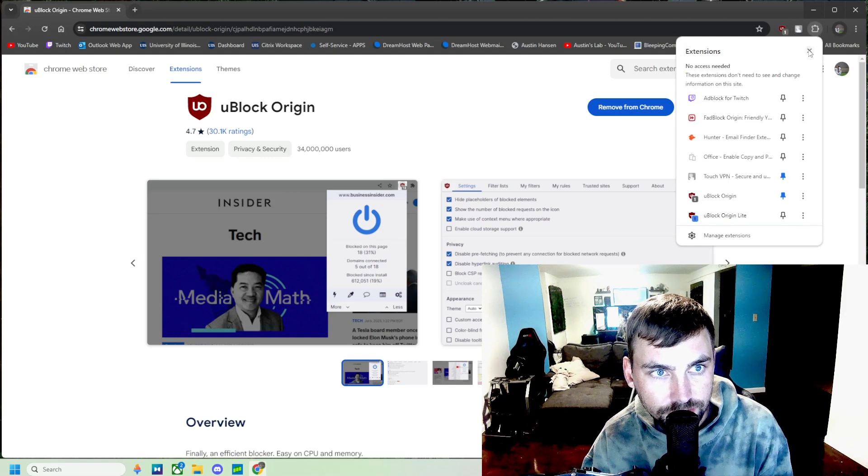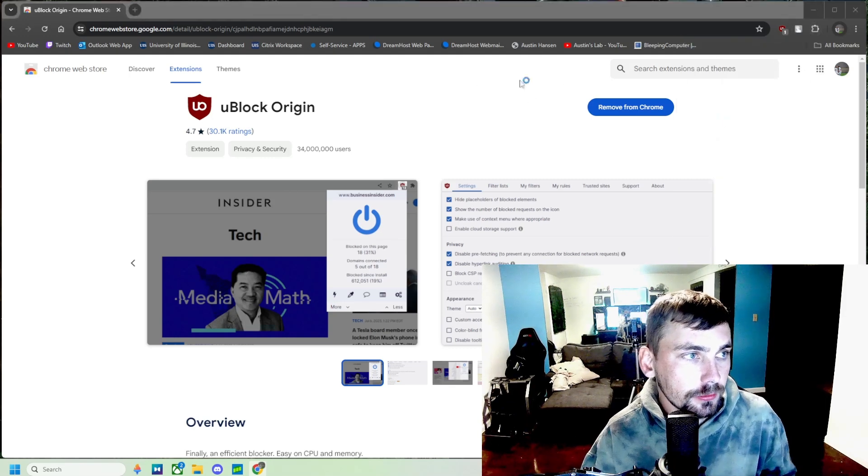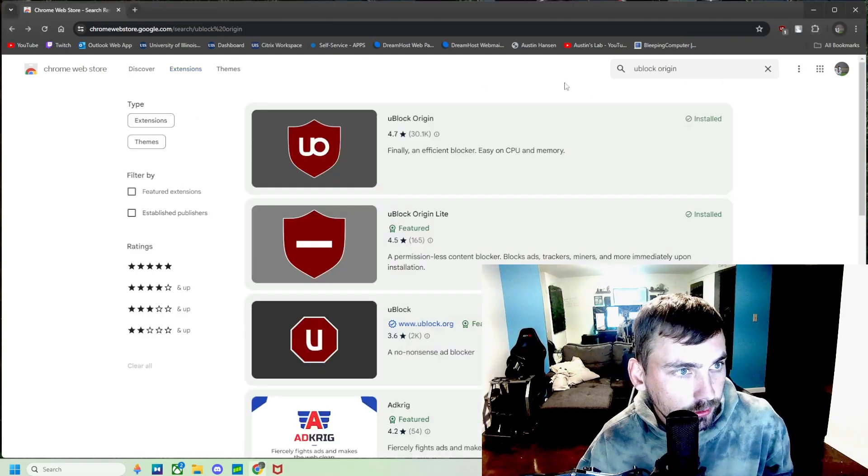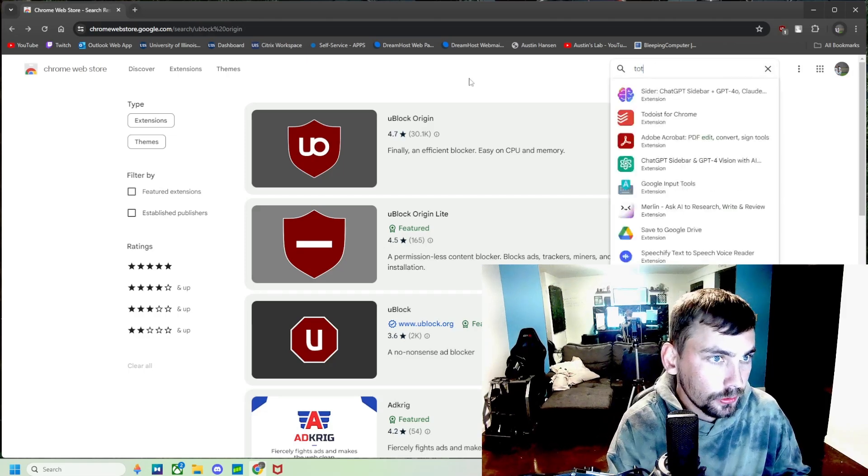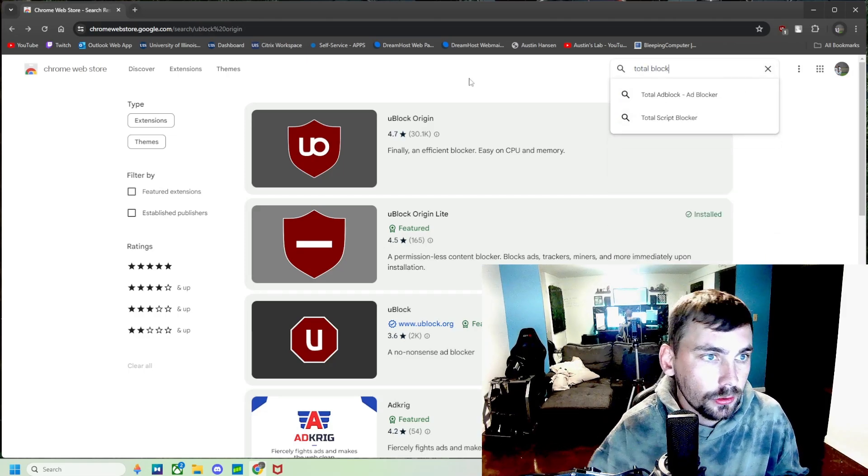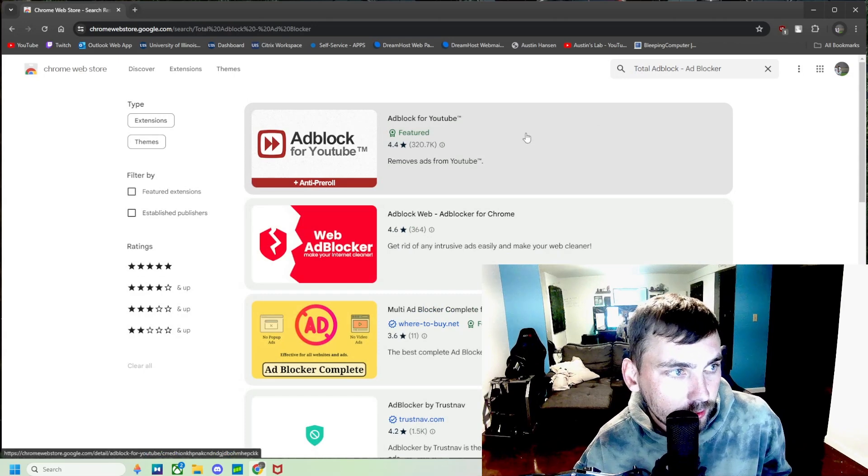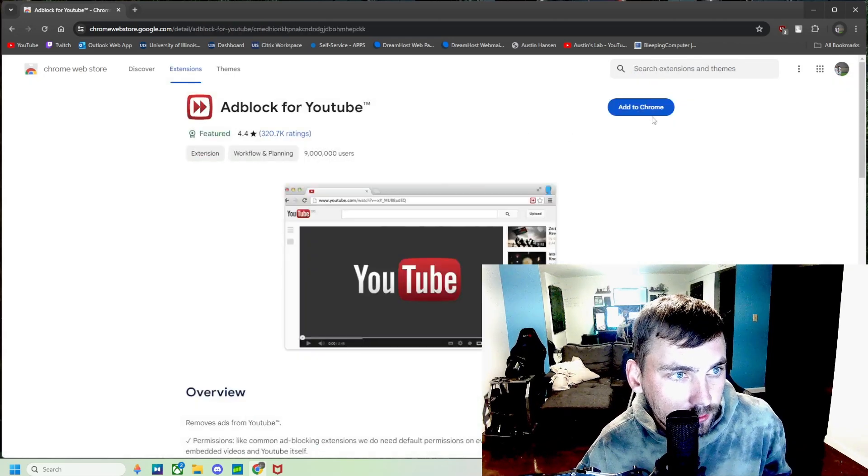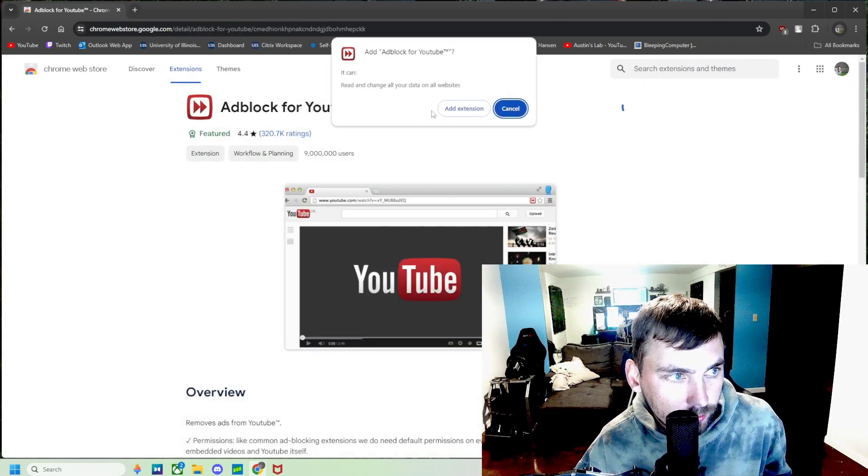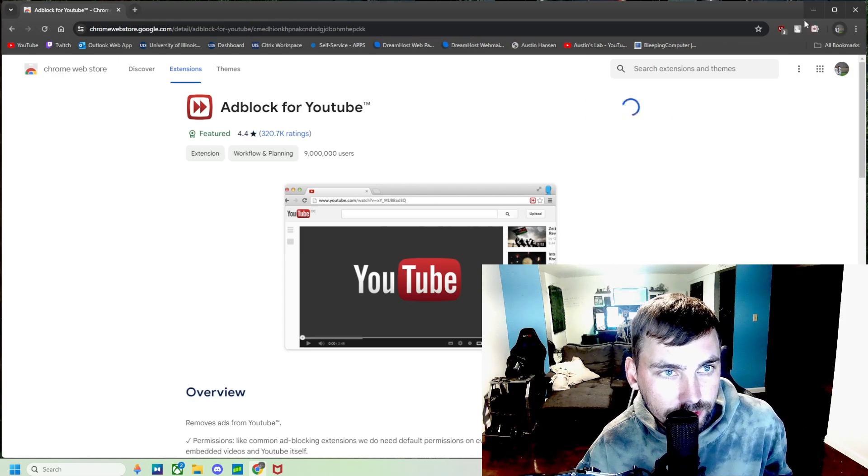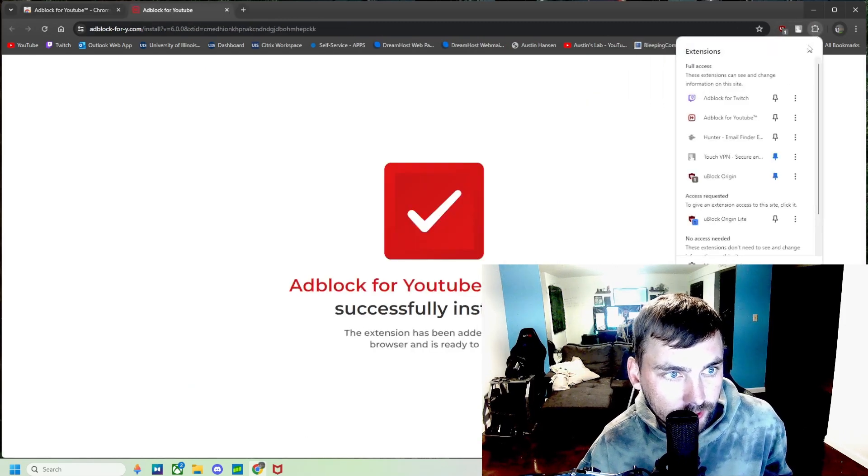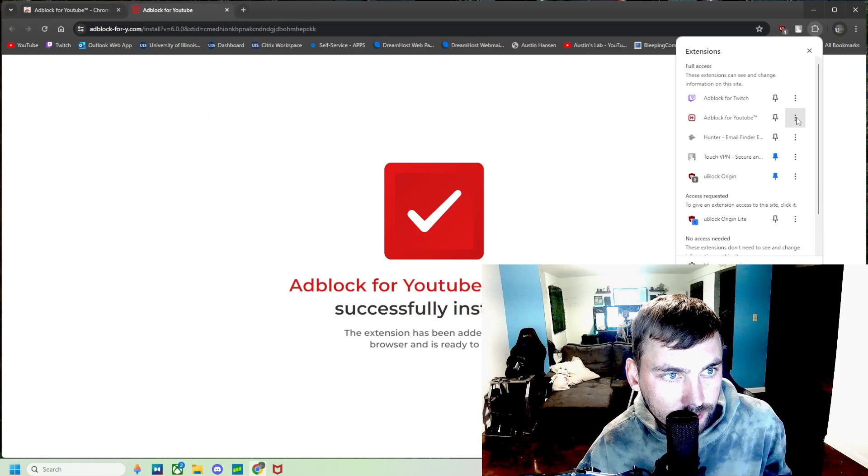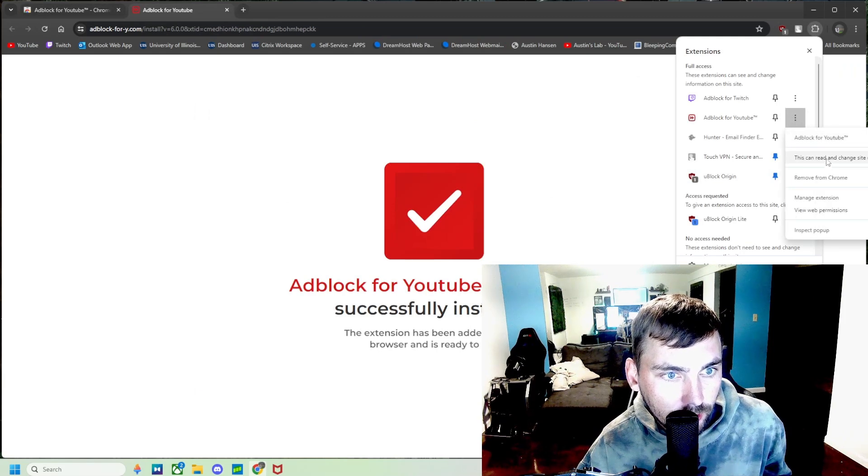The next thing we're going to do is go to Total Ad Block for YouTube and we're going to add this to Chrome. Add extension, and then we can come back here and make sure it is on.